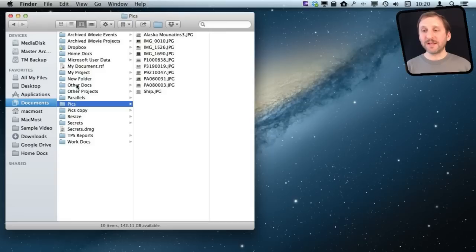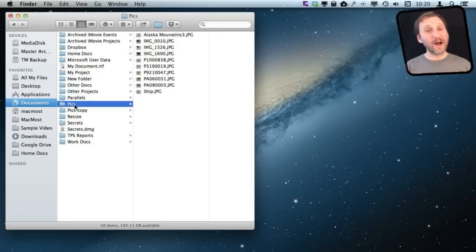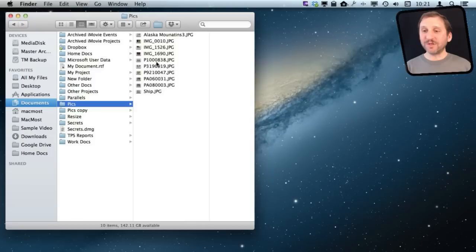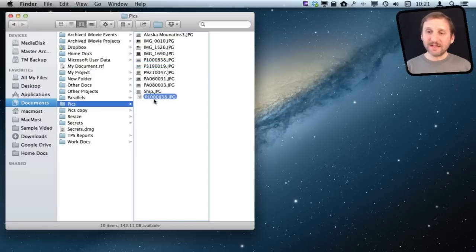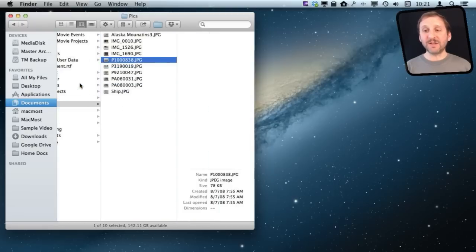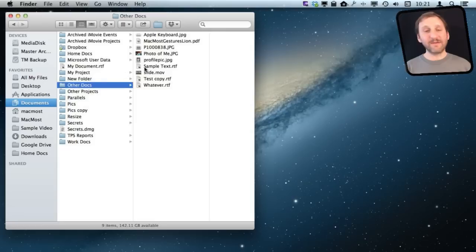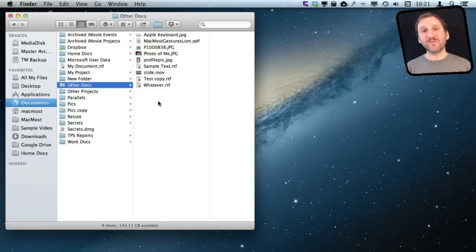I can jump from this one to this one. If I want to move a file from one folder to another, I can simply drag it into that folder. Now you can see that file is in there. It's very easy and convenient to move files between folders.